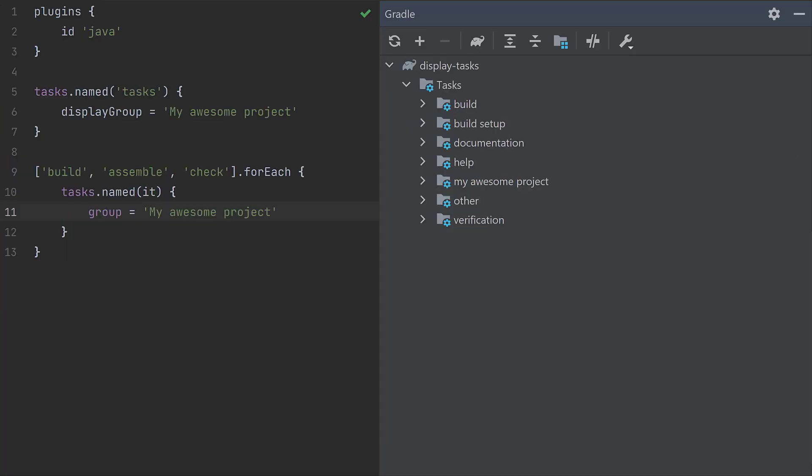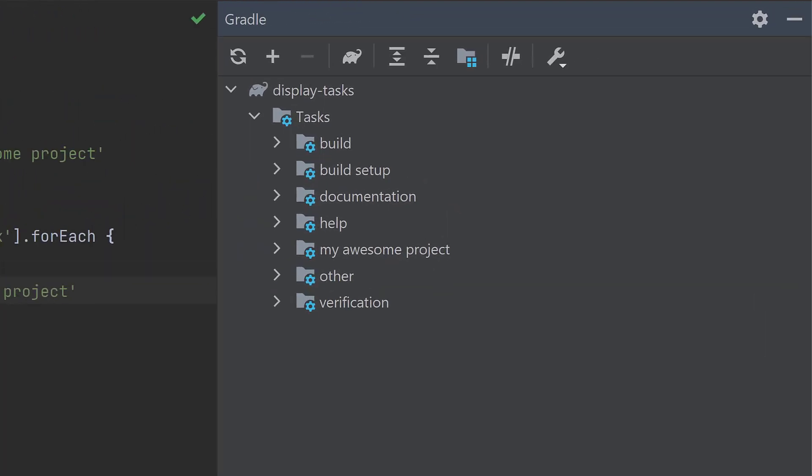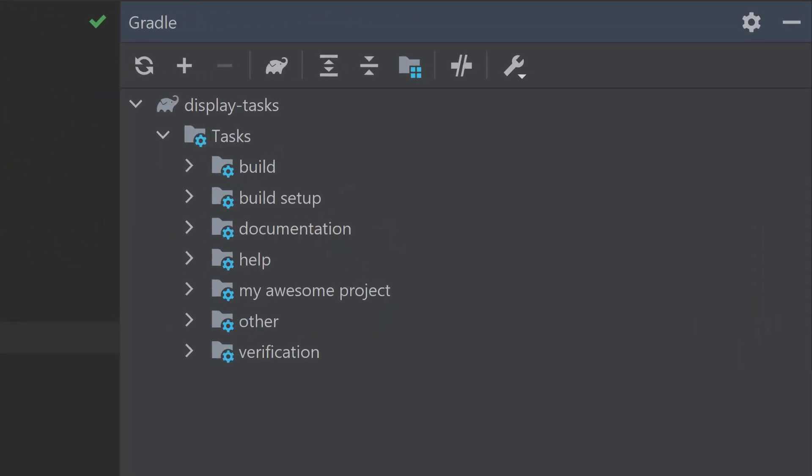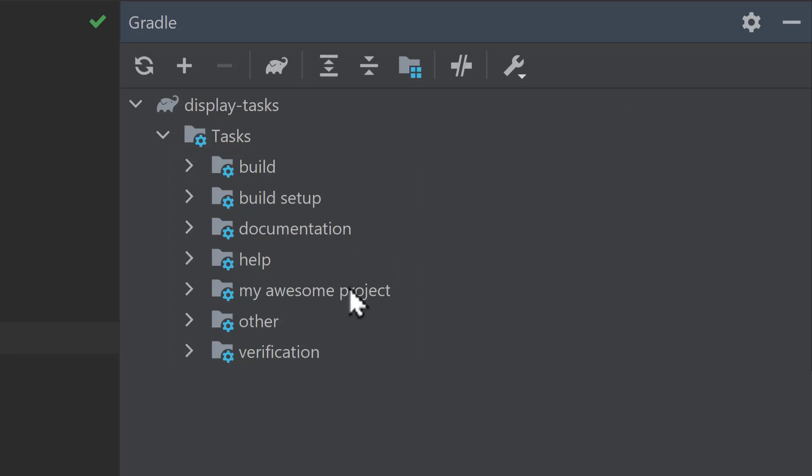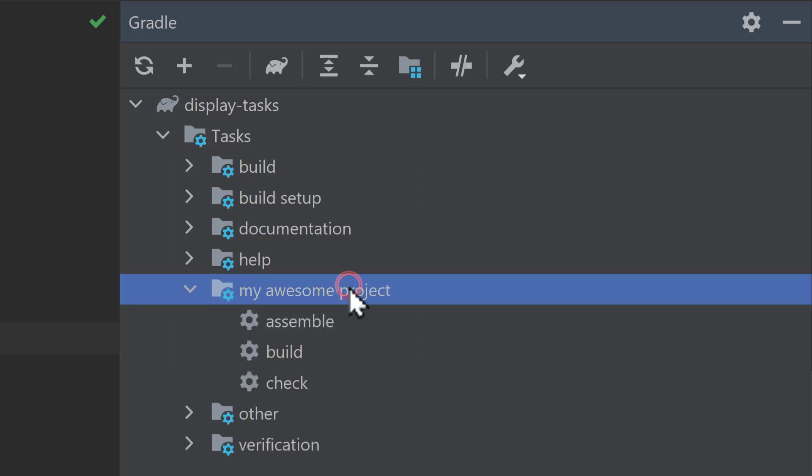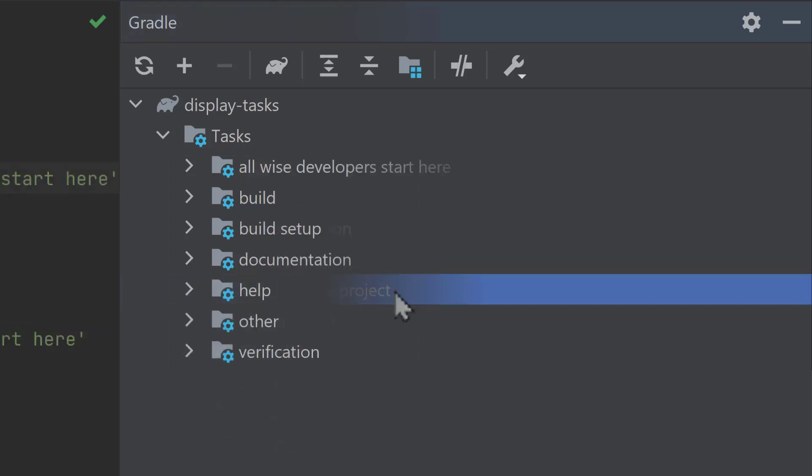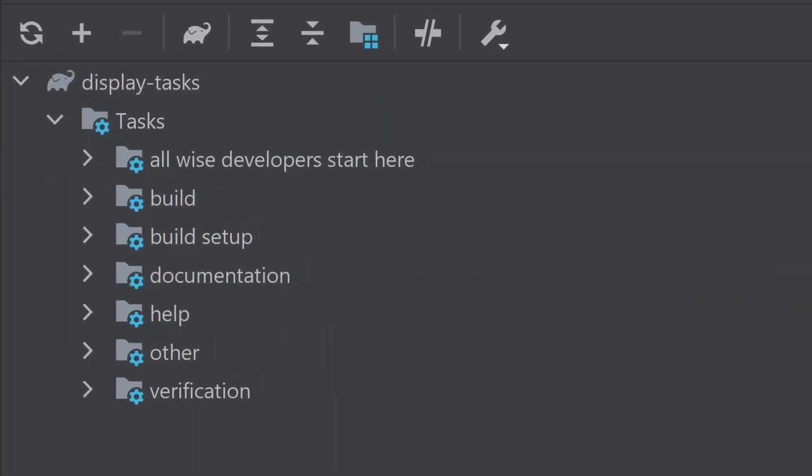Unfortunately, if you view this project in IntelliJ IDEA, the Gradle tool window will still display all the groups. But you can always ask engineers to only use tasks from within the my awesome project group, or give the group an even more obvious name.